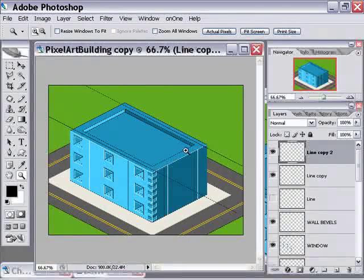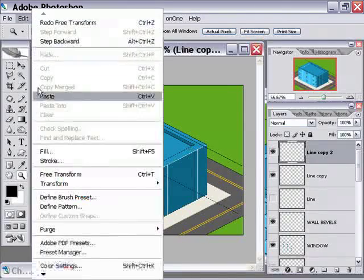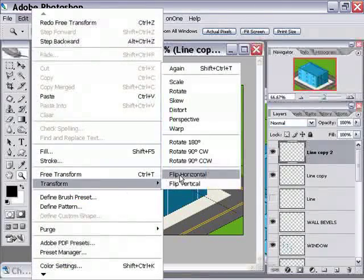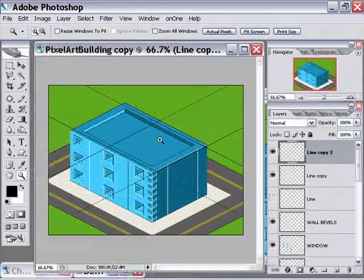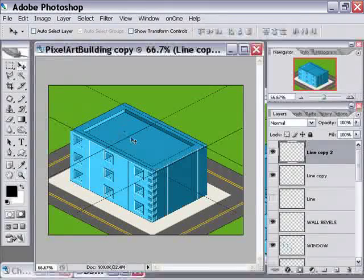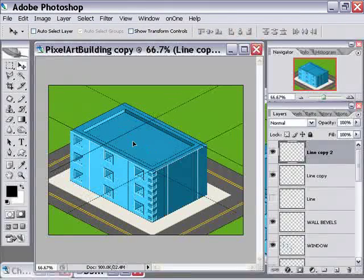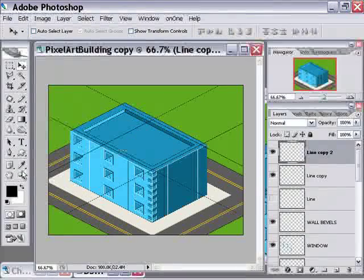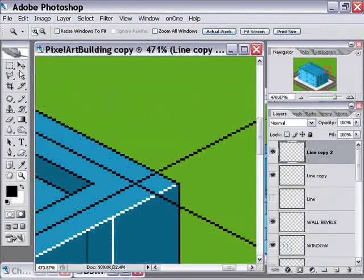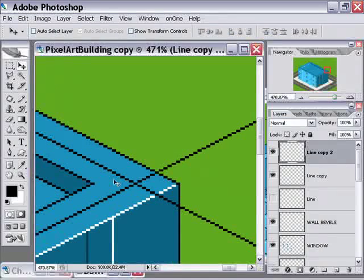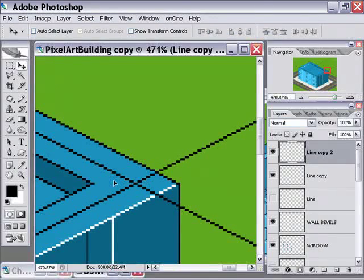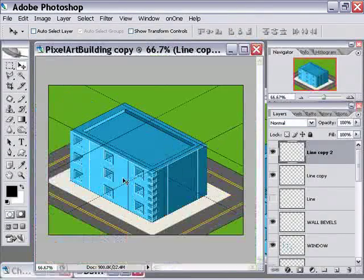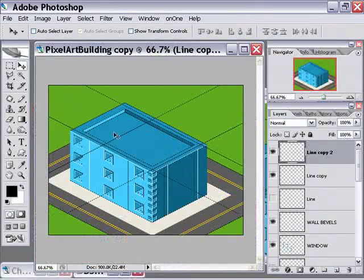What you do want to do is go up to the edit menu, go down to transform, and just choose flip horizontal, okay? And then just position another one, right down there. Remember, we always want two. Position another one.